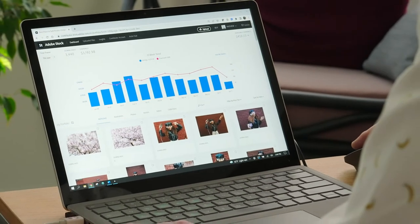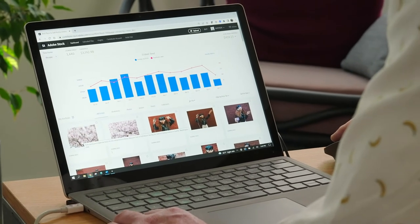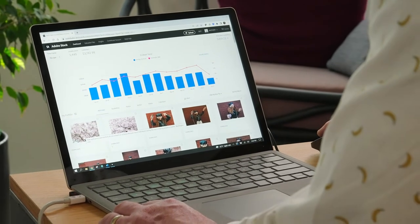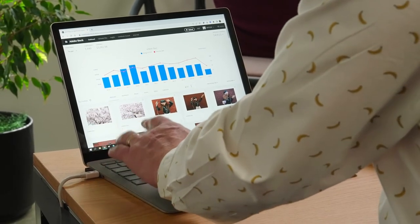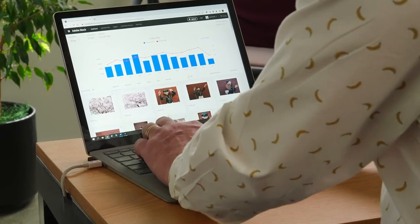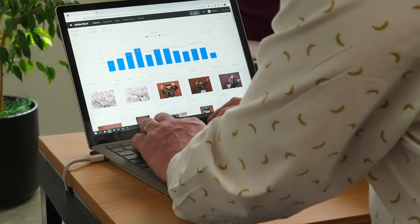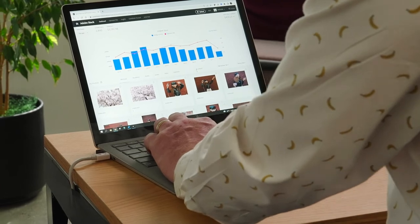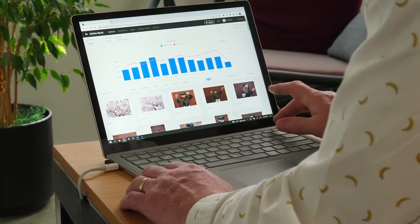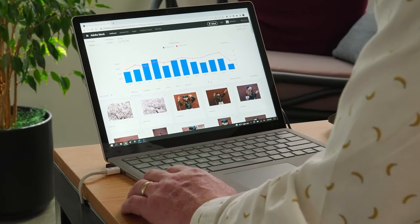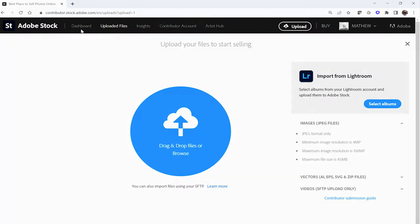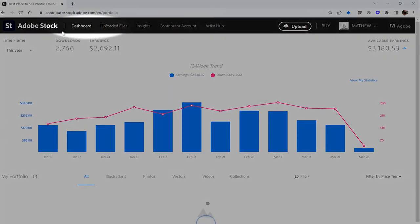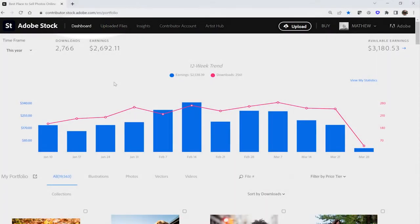The first place you're going to stop is the Adobe Stock Contributor Portal. The URL is contributor.stock.adobe.com. By default, you should find yourself on the dashboard page, which is where all the good stuff happens. If for some reason you're not there, simply click the dashboard link found near the top of the portal.